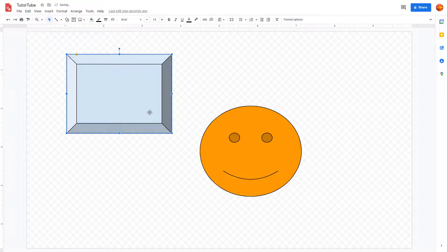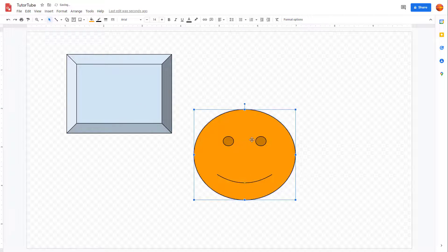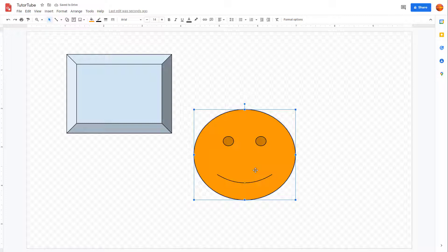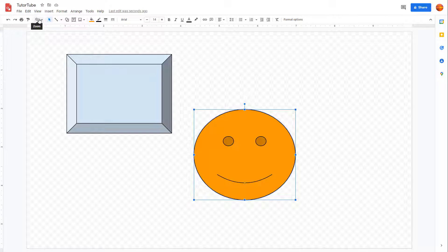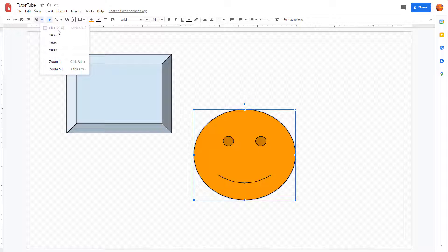Over here you can see that I got some elements on my Google Drawing page, and this is being viewed in a certain size. If you want to zoom in and zoom out, you can go to the top and use the zoom option. Right now it is in fit mode.